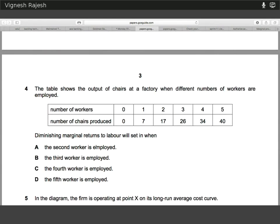Moving on to question four. We're looking at the initial marginal returns to labour. This is quite simple to calculate. We can clearly see the answer is the employment of the third worker, because initially it's seven, then ten — so it actually increased between one and two — but there's a decrease back to nine with employment of the third worker. So when the third worker is employed, that's when diminishing marginal returns sets in.